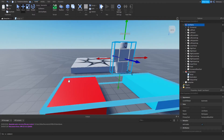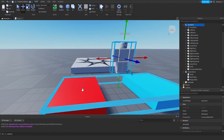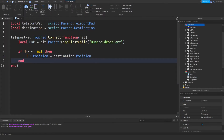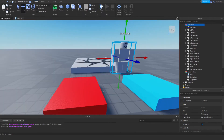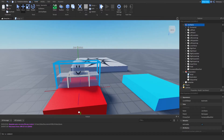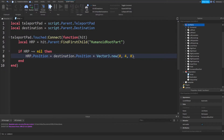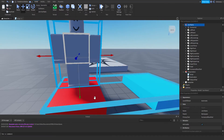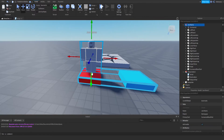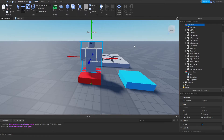To do that, add a plus Vector3.new(0, 4, 0) after Destination.Position. You can make this any height you want — I'm going to make it 4. Basically it'll take the destination position and add 4 on the Y-axis. The Y-axis is up and down, basically height. So it'll place the player above the destination part instead of inside it — 1, 2, 3, 4 studs up.